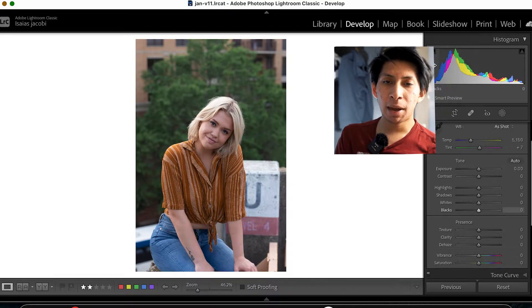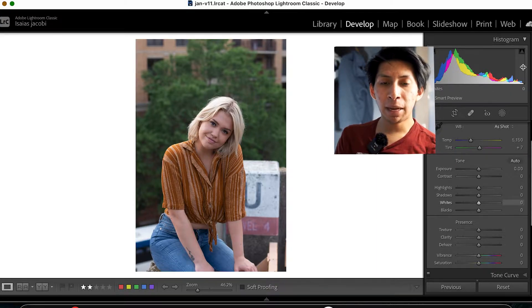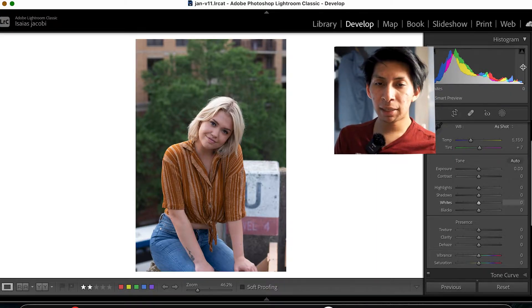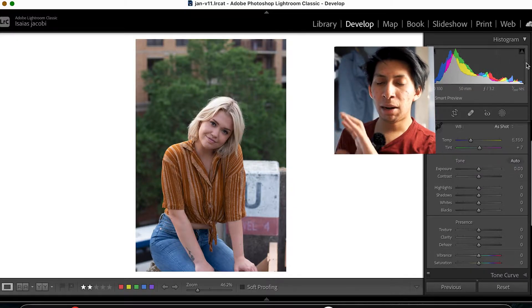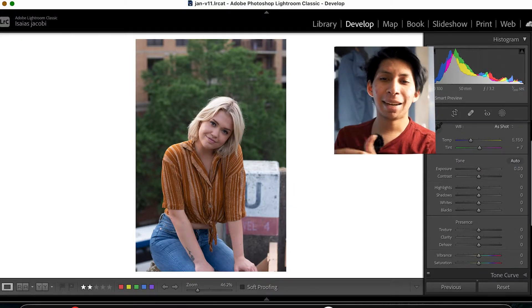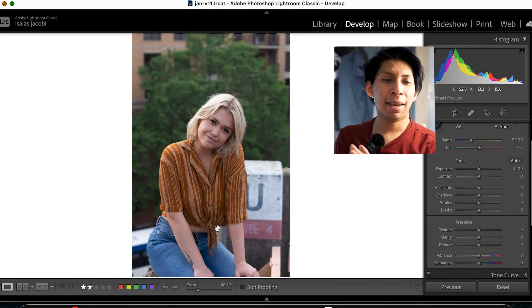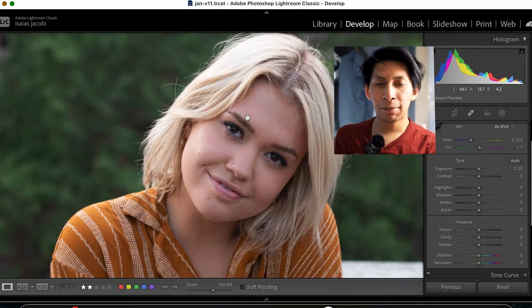Don't get scared — it's kind of confusing, but basically the left-hand side is the dark side, and the right-hand side is the whites, the highlights, and all the bright stuff.